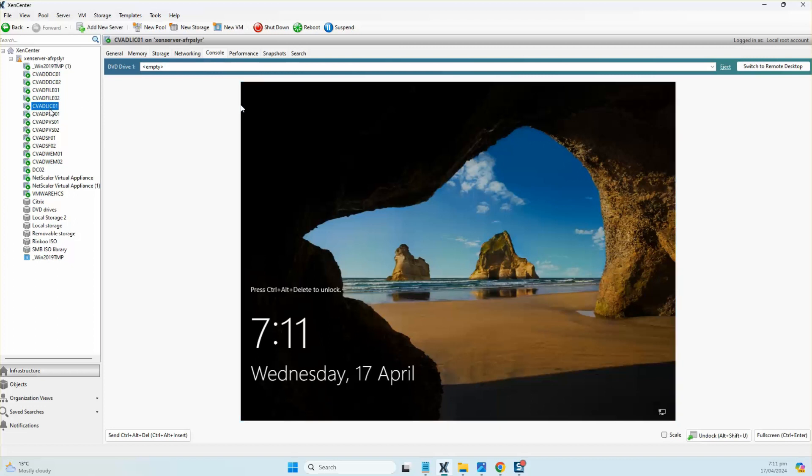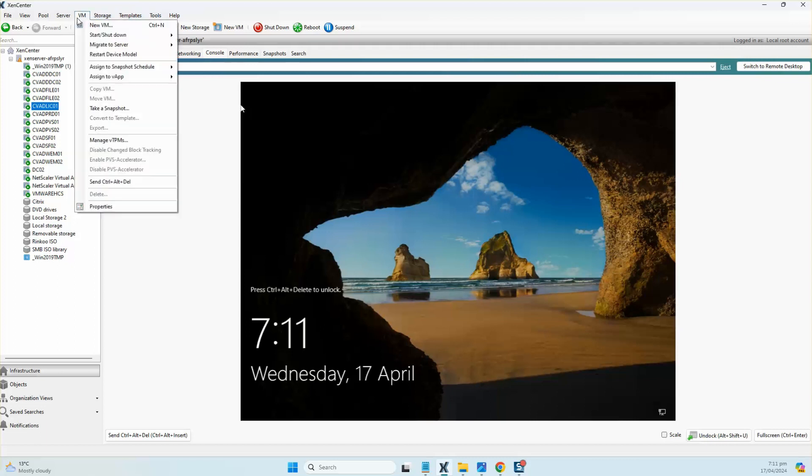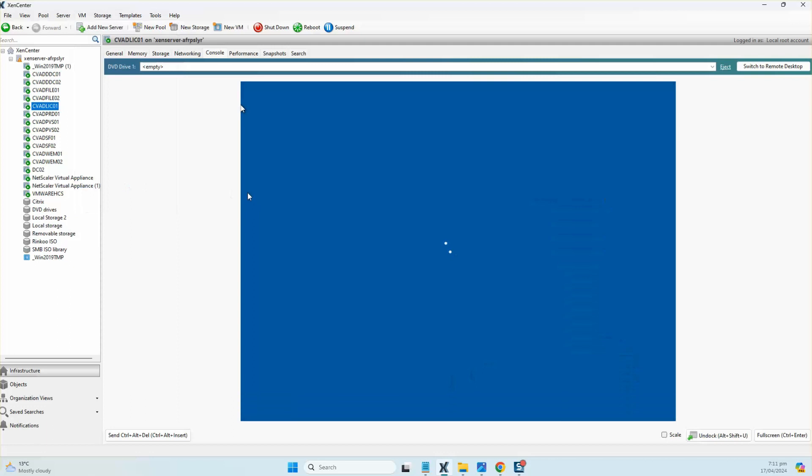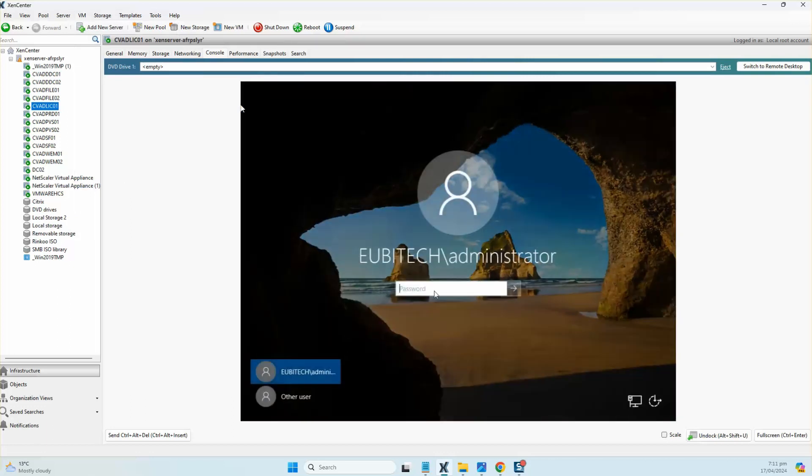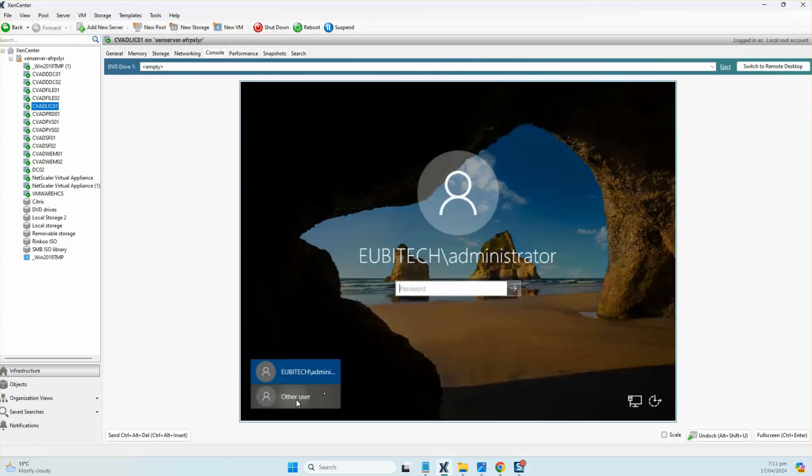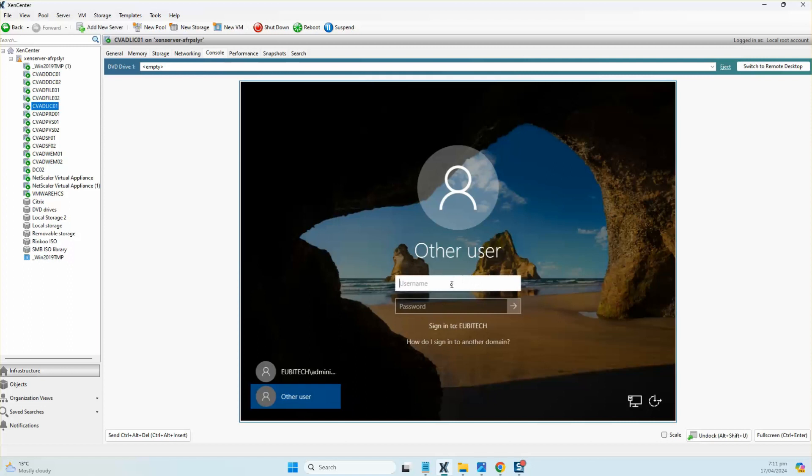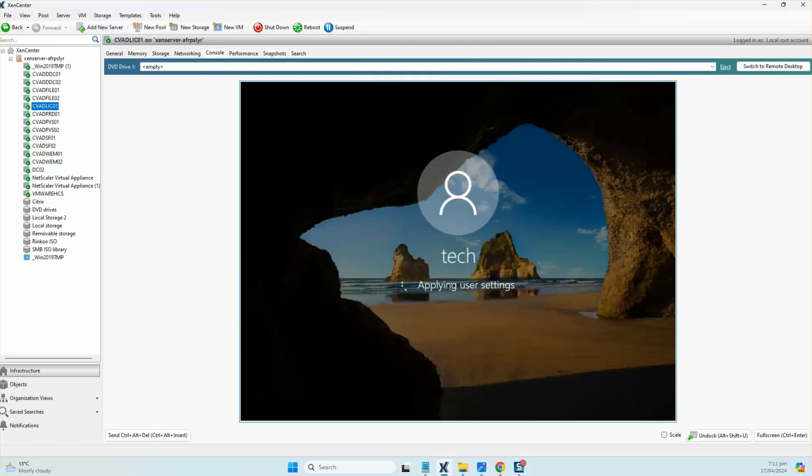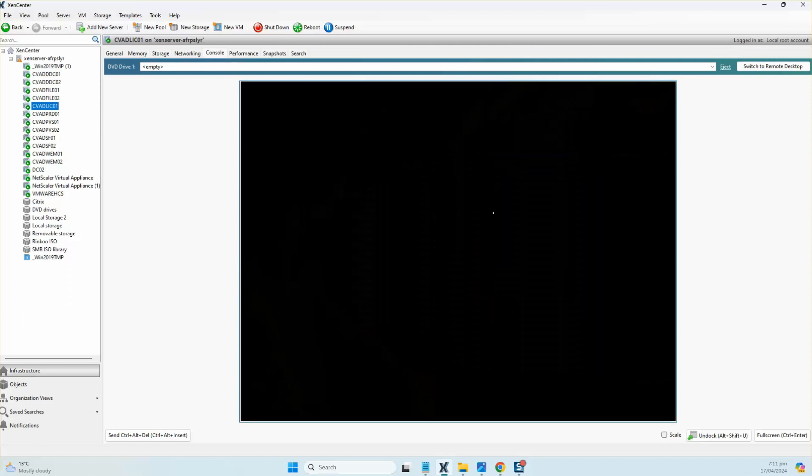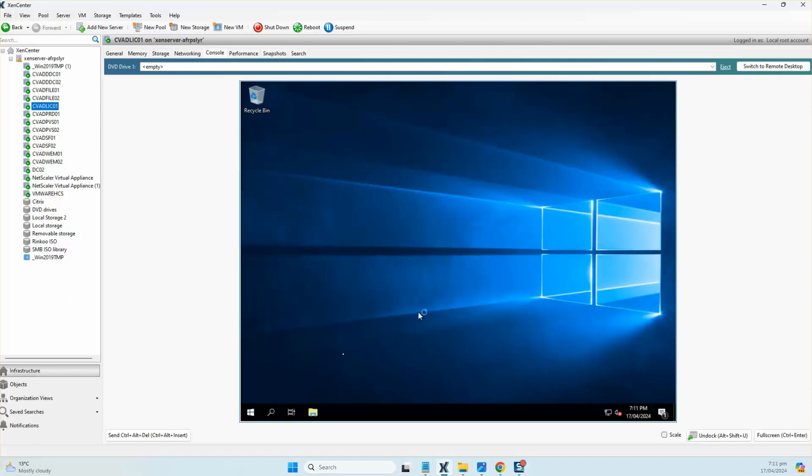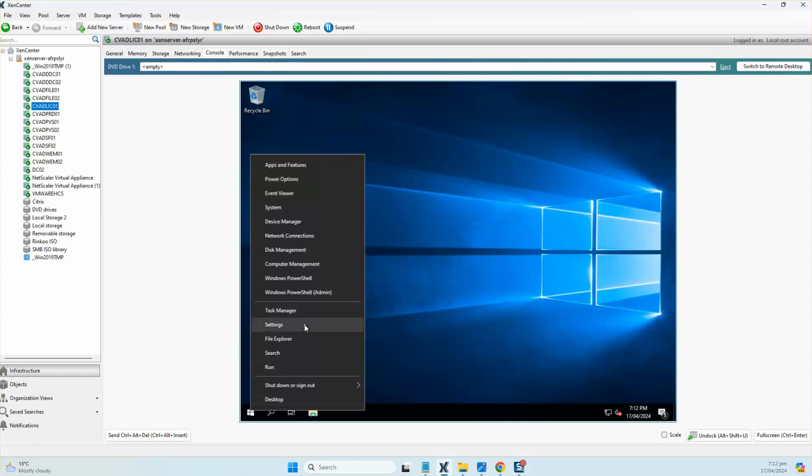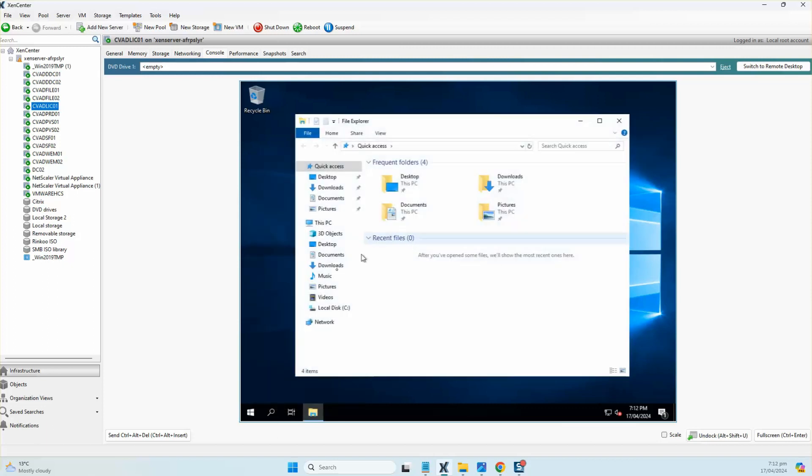That's CWAD LIC01, which is the Citrix License Server where we'll be installing the licensing role. I've already pre-downloaded the ISOs and the free trial license onto the box, so let me just log onto the box. This box is completely patched with the latest Windows updates and it's been hardened as per best practices.